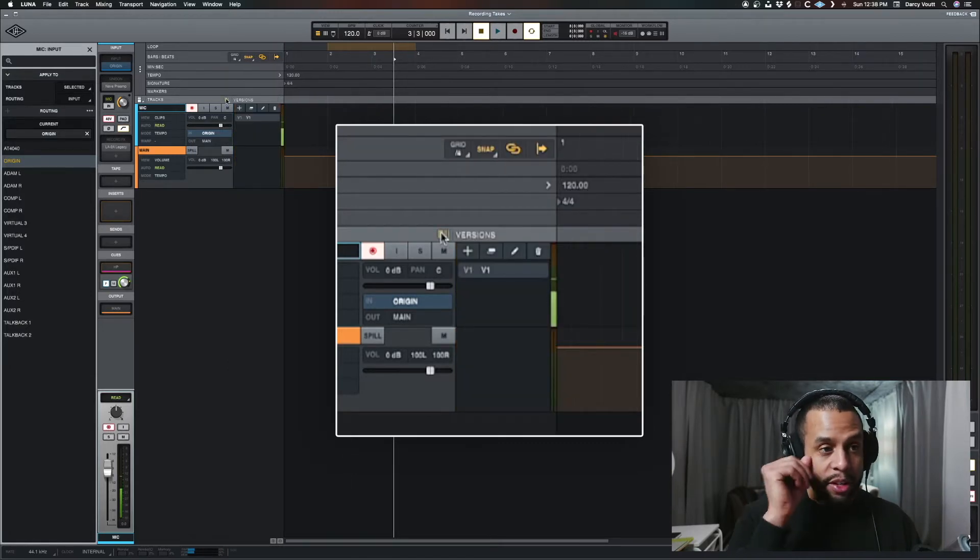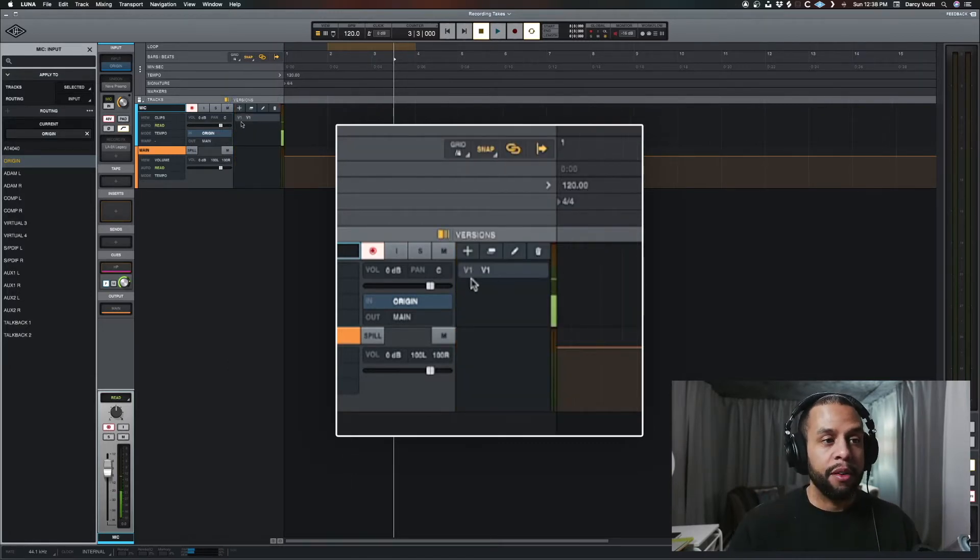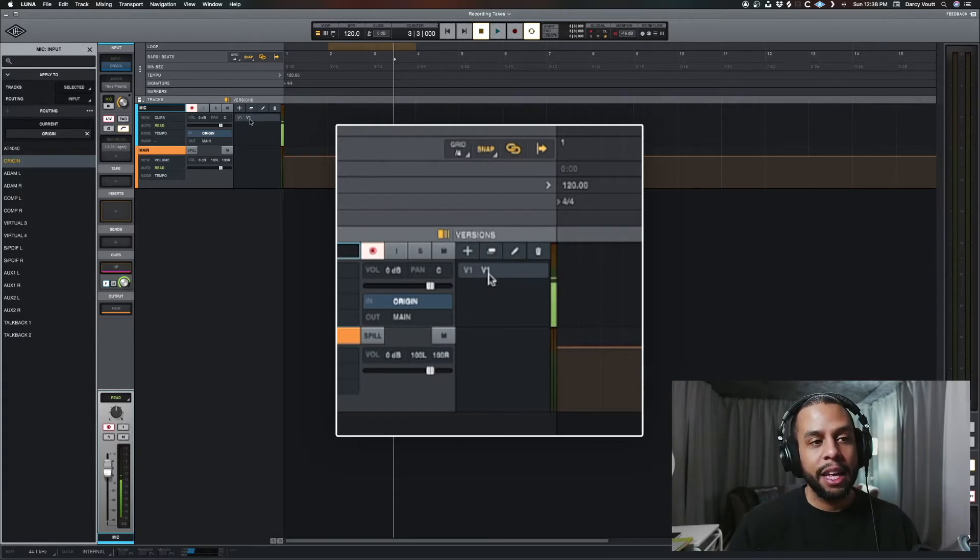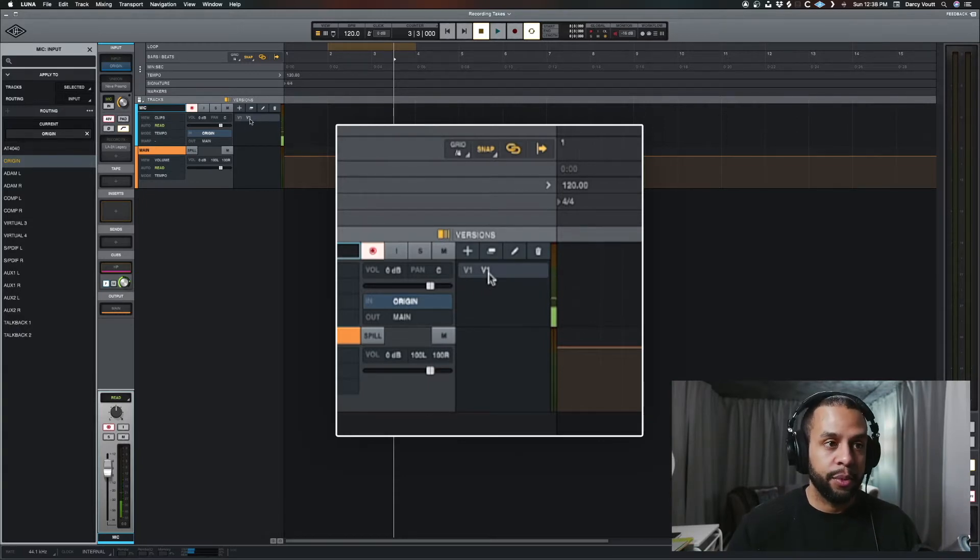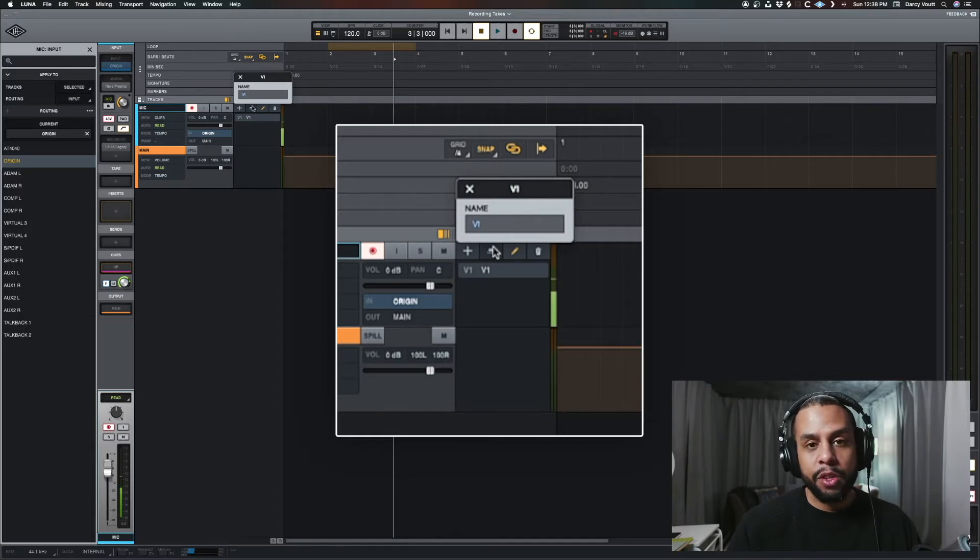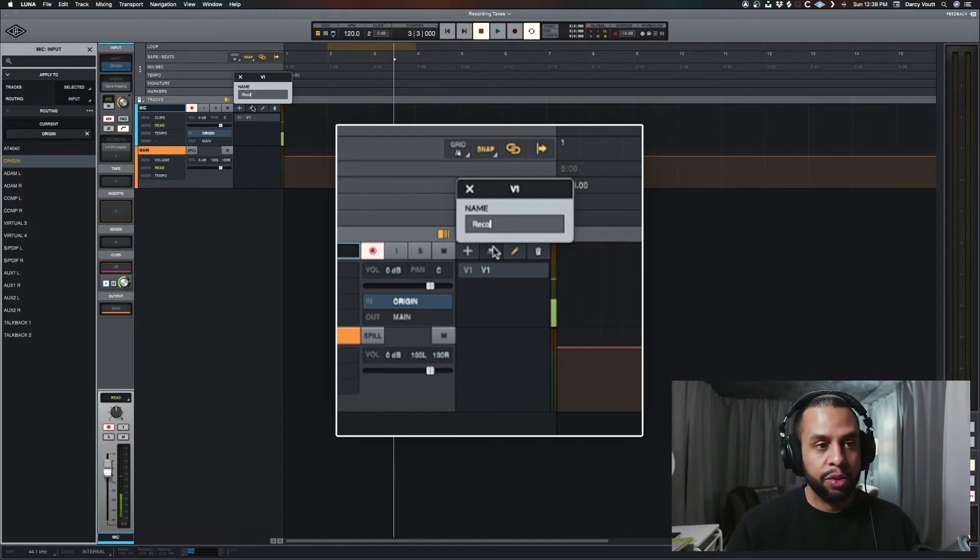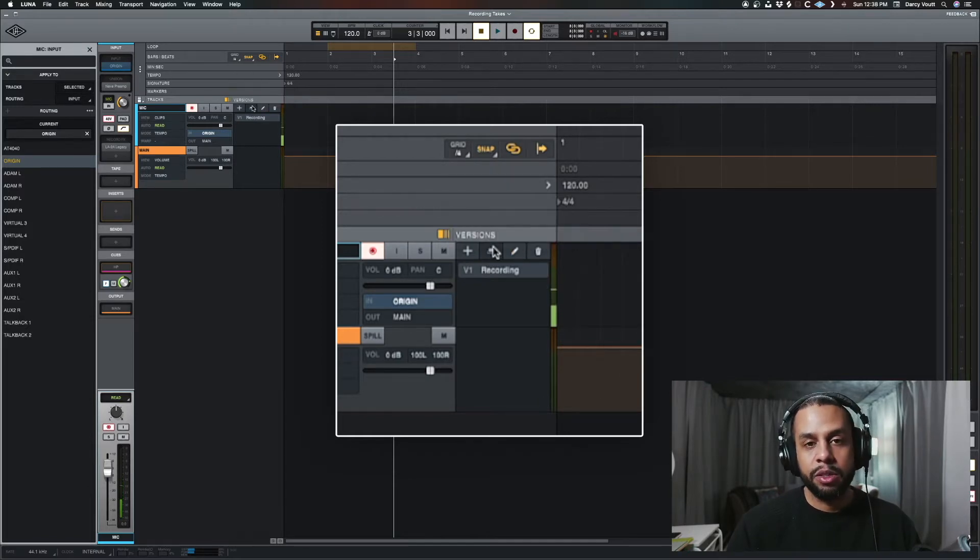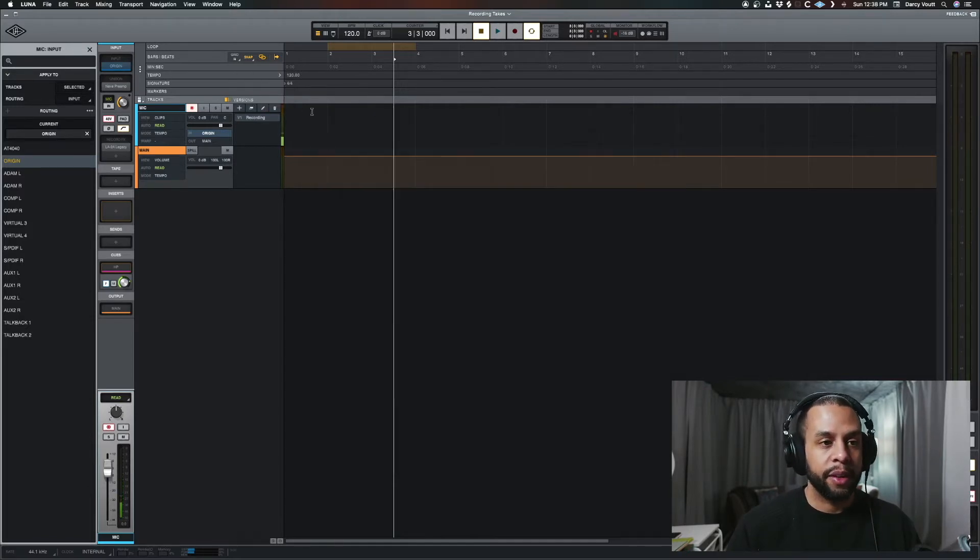So I click to open this, you'll see that I'm on version one, and it gives it a label of version one, or V1. We can name this whatever we want. So let's call this recording, because it's what we're going to do.